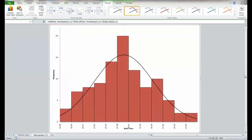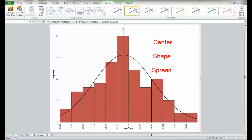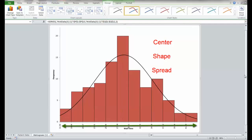Here you have a basic histogram. This is a tool for looking at center, shape, and spread. You can clearly see where the center of the data is. You can certainly see the spread of the data and you can see the shape of the data.